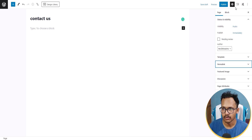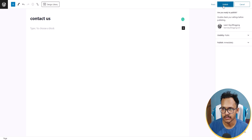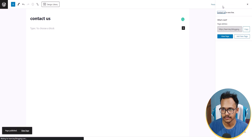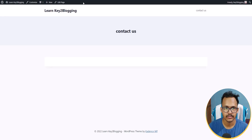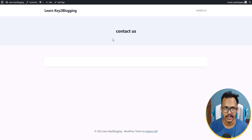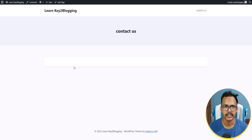Now let's publish this page first, then view the page. As you can see, this is how the contact us page looks. We need to remove the Contact Us title and make it a full-width page.